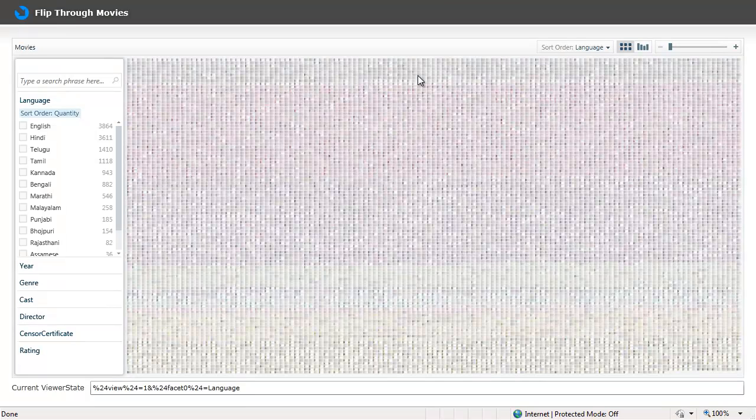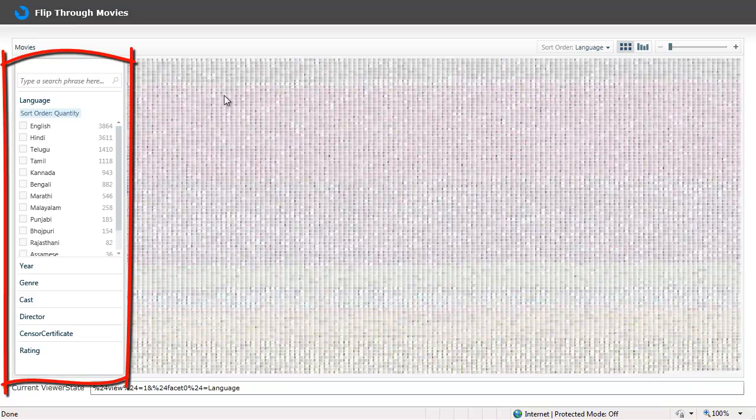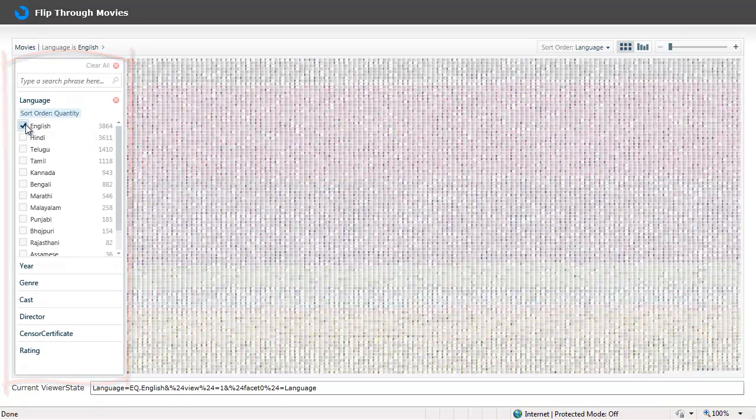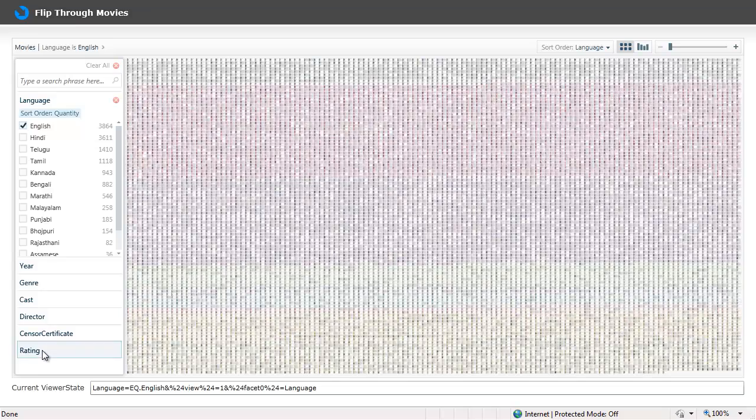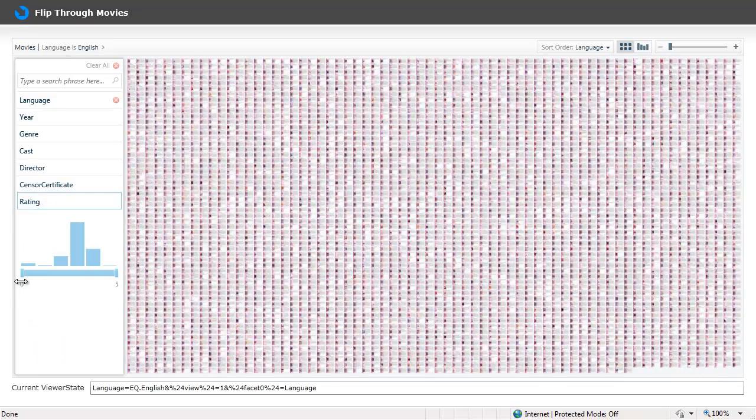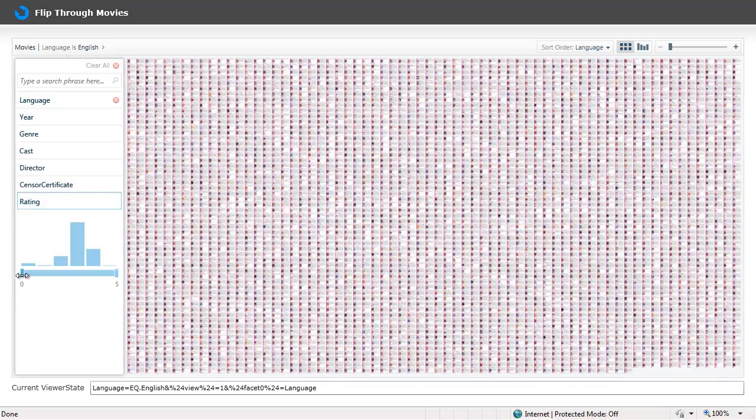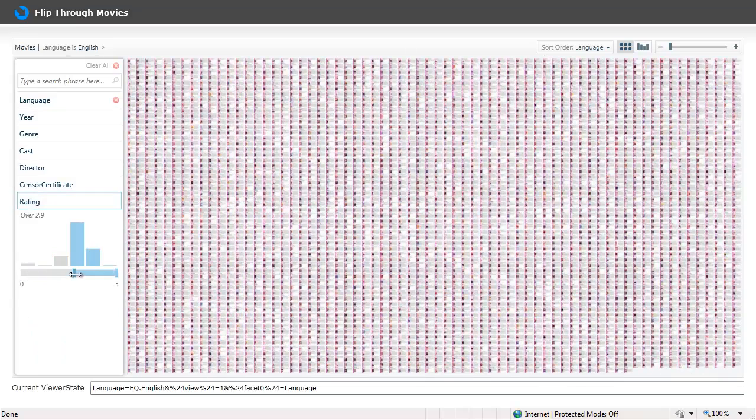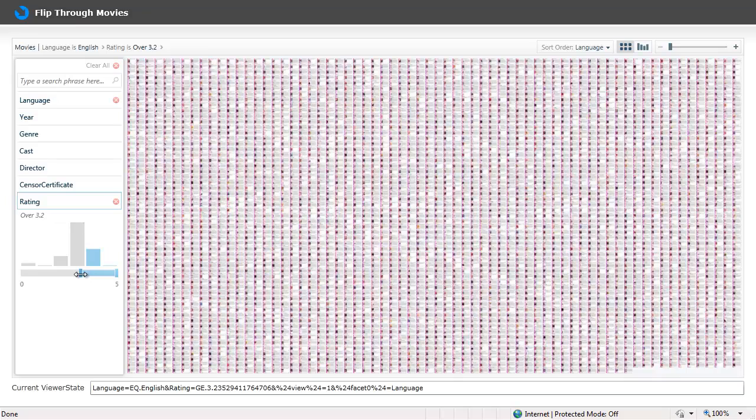as tiny blocks. Just to trim down this list let's go to the left panel and apply a couple of filters like show me only English movies with a decent rating, say for example let's put it 3 and above.